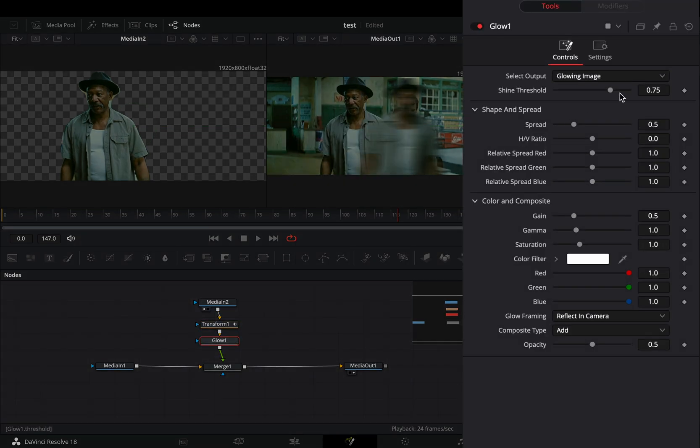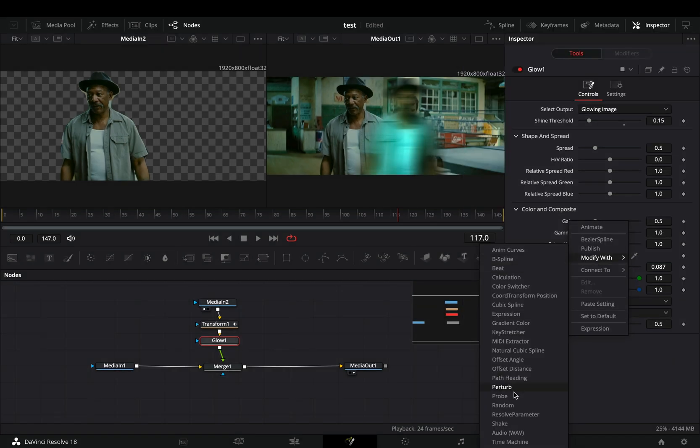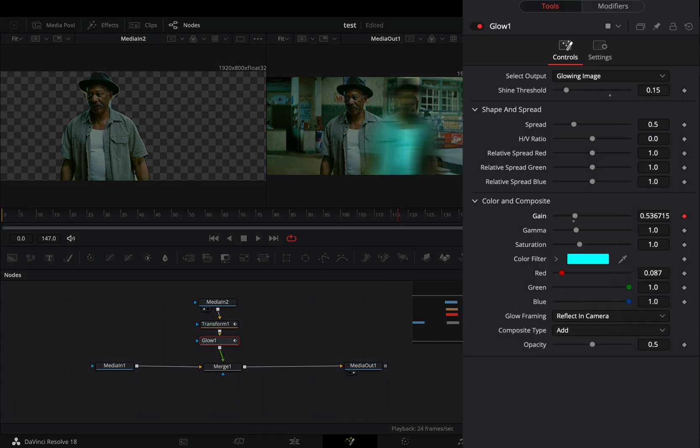Add a glow node, adjust the shine threshold and the spread to your liking. Add a color to your glow if you want, and right click to the gain slider and select to modify it with shake.